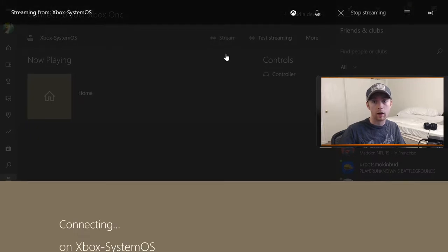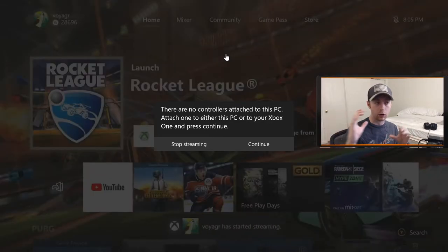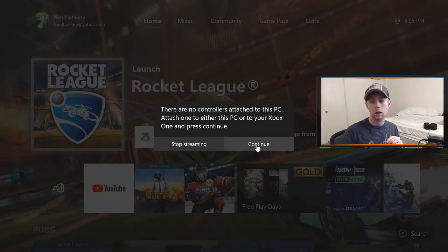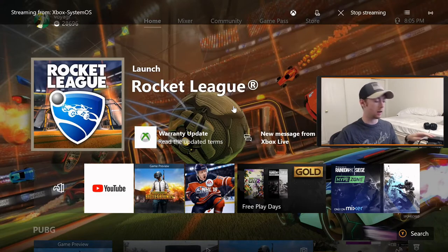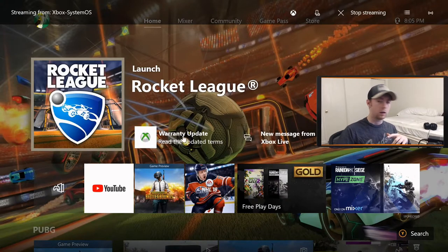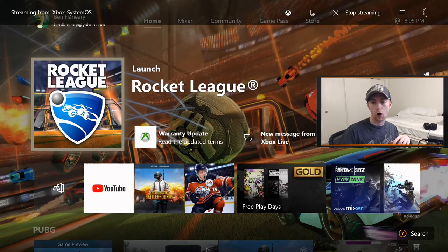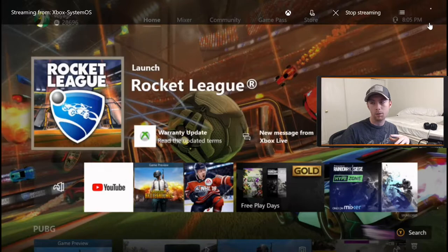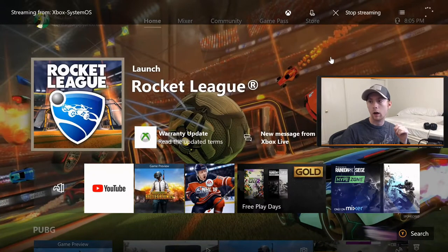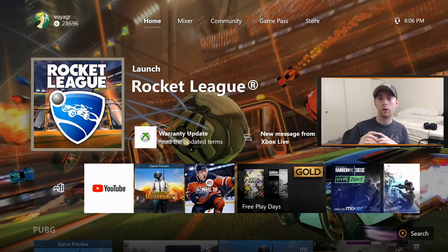Once connected, hit Stream — that's not going to make you go live, it literally just streams your Xbox to your PC. Now this right here is my Xbox dashboard showing on the PC. I want to point out that in the top right you can change the quality of how it comes through. There are four options: low, medium, high, and very high, depending on what your computer can handle. I do mine on very high.